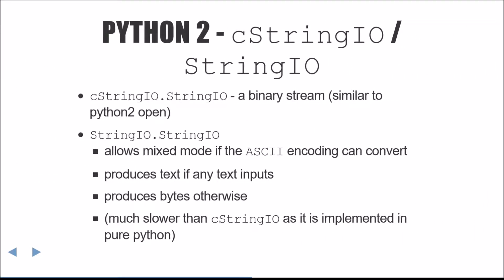Next, we'll talk about some in-memory I.O. classes. The first is CStringIO.StringIO. This is a binary stream and acts similar to the open function in Python 2. The second is StringIO.StringIO. This allows mixed-mode text plus binary writing if the ASCII encoding can convert between the two.